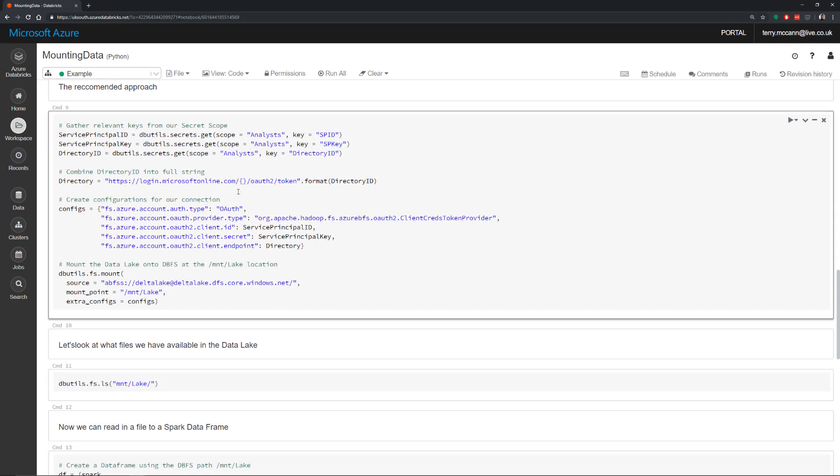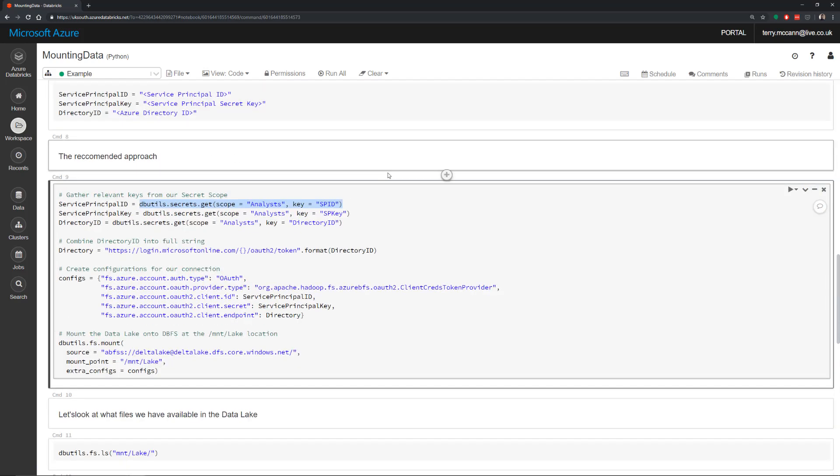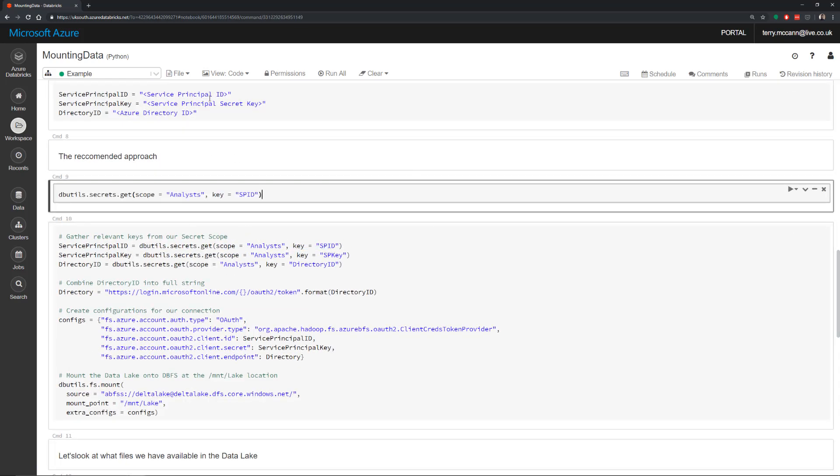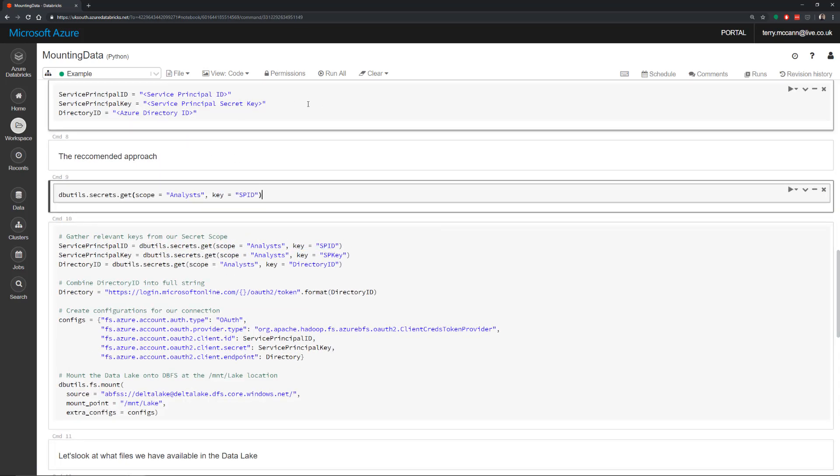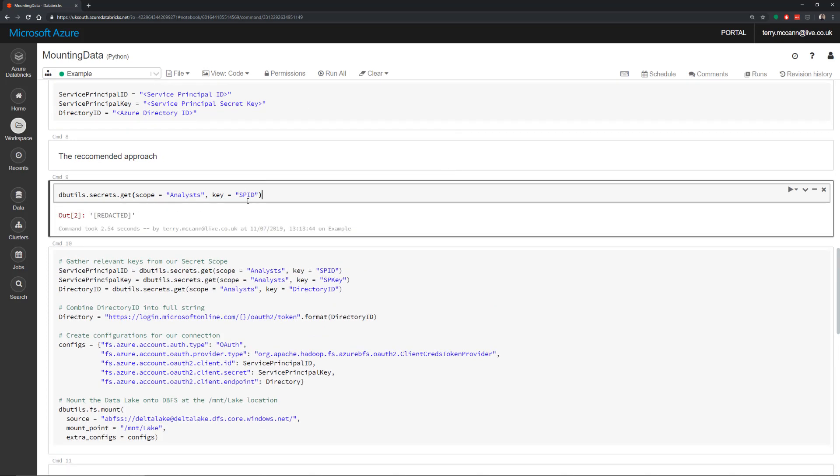So assuming that we've actually gone through the process of getting our credentials into a scope credential, then we can do something like this. So what we have here is all of the code. I'm just going to pull back the secret key here. So if I run this cell, what you'll see is when it goes away to get that scope, it's going to come back with this term redacted.